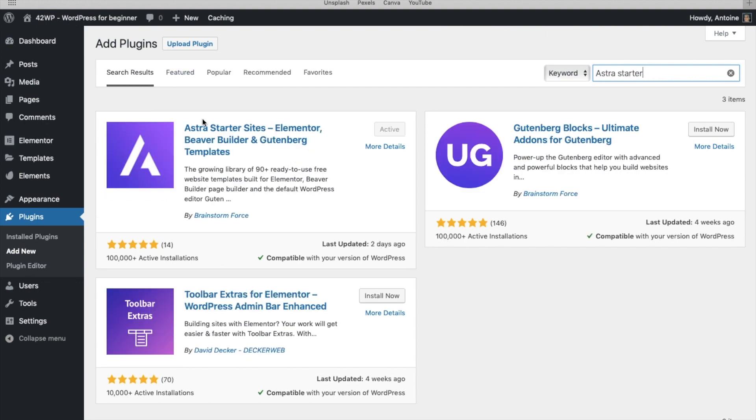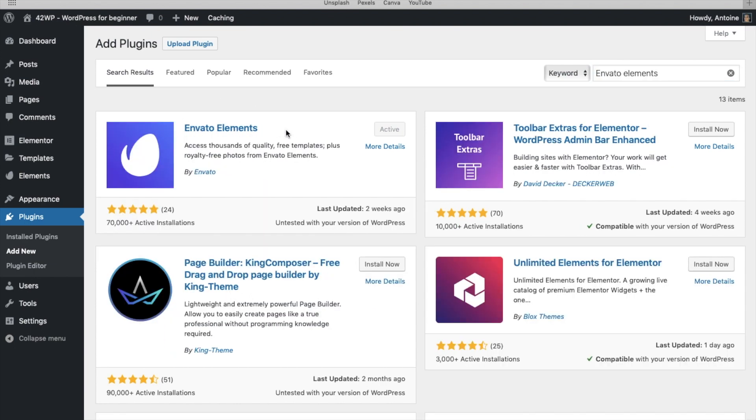You can install and activate this one, and the other one is Envato Elements. You can install and activate it as well.